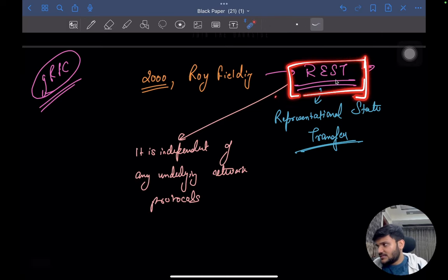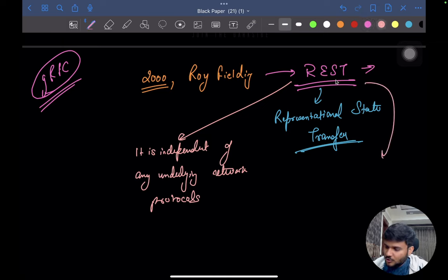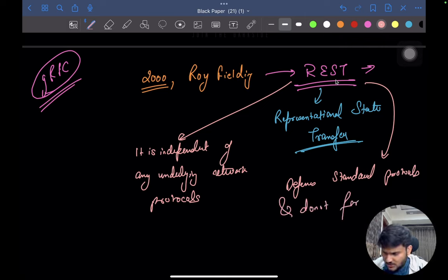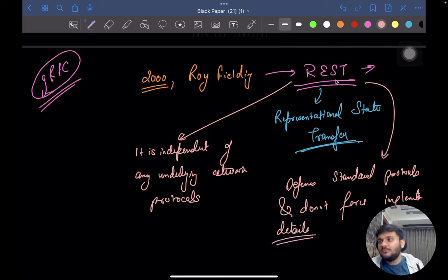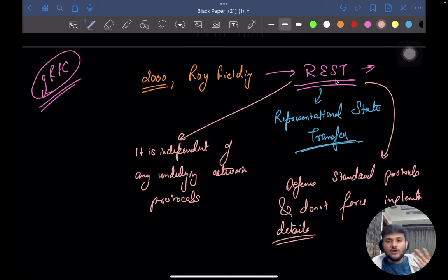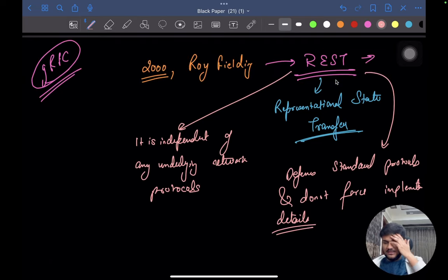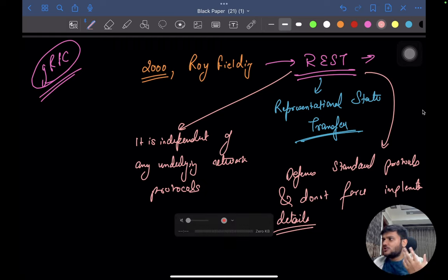One of the best parts about REST is that it uses standard protocols and does not force implementation details. REST doesn't force anything on an implementation level — they don't say this is something you have to do otherwise things will not work at a coding level. In today's lecture we are going to focus a lot on REST, understand what REST is and how exactly it changed the game. At this point, 90 to 95% of companies' architectures will be based on REST.